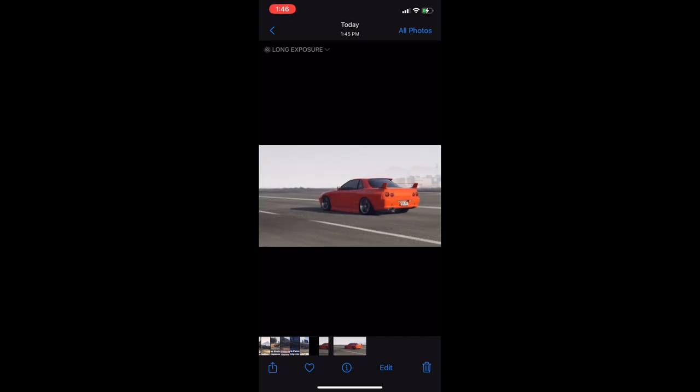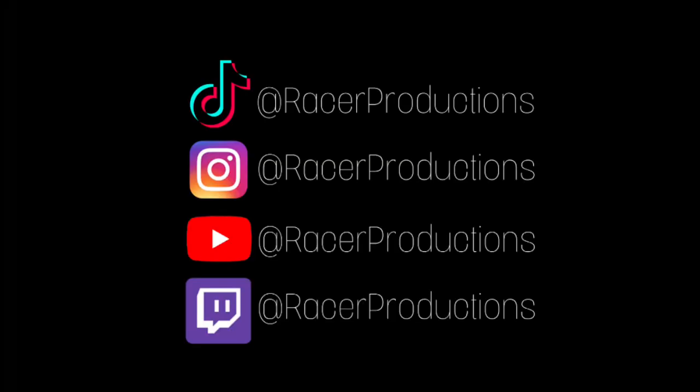And there you go, that's it. If this was in any way helpful, follow me on any of my social medias and tag me when you've done it so I can see what you guys can do. Have a good day.